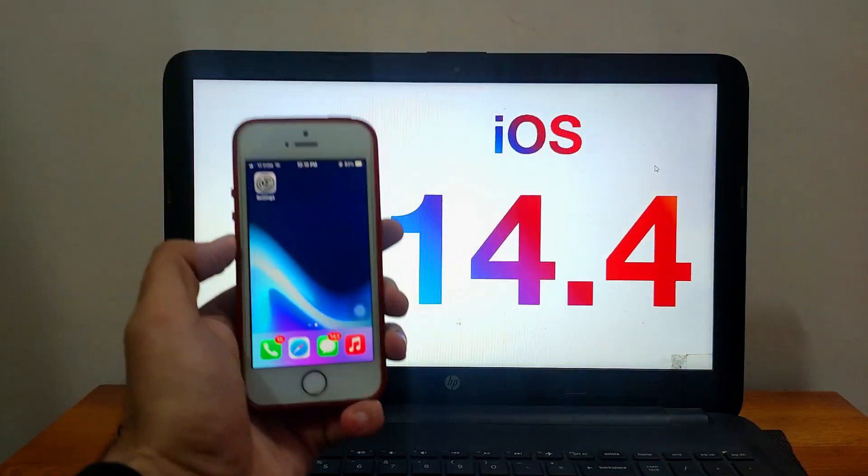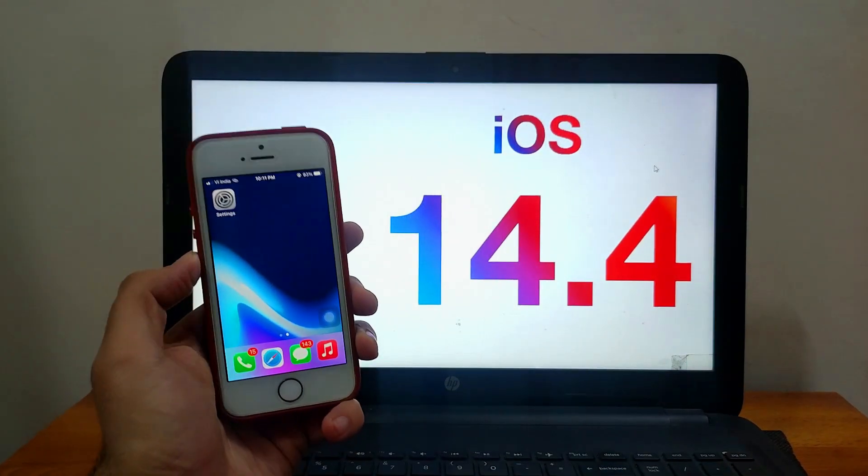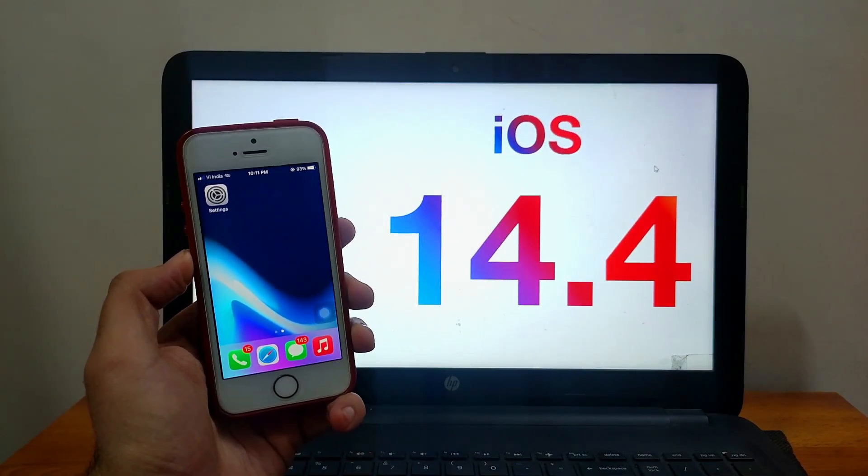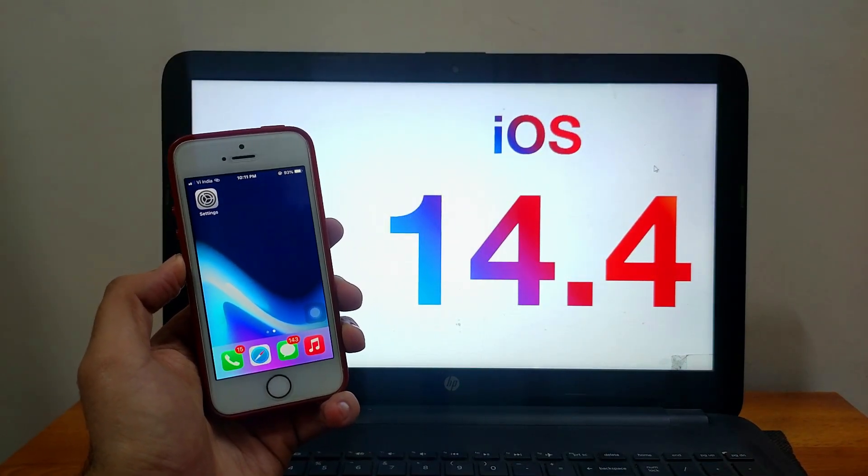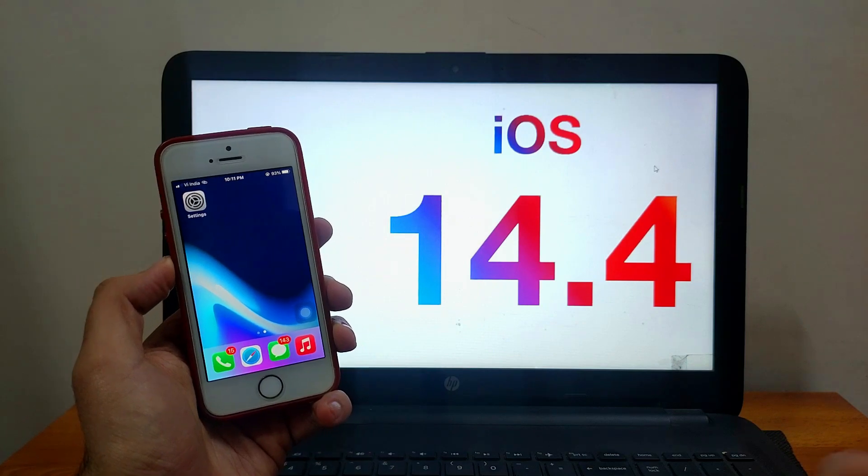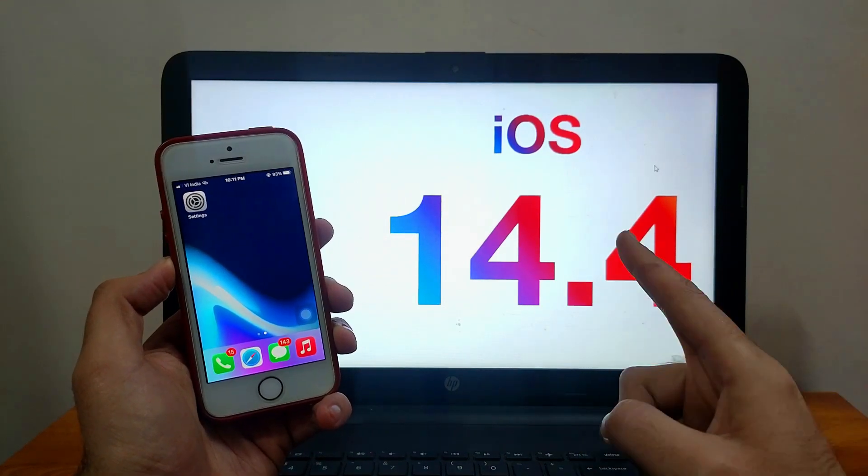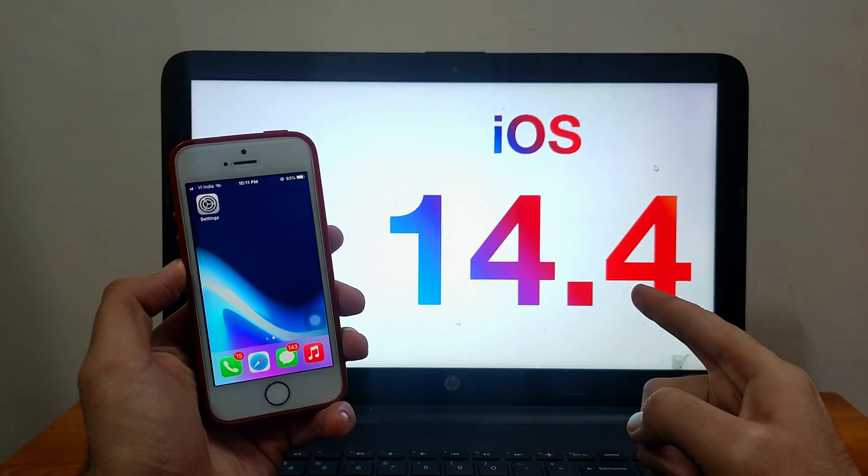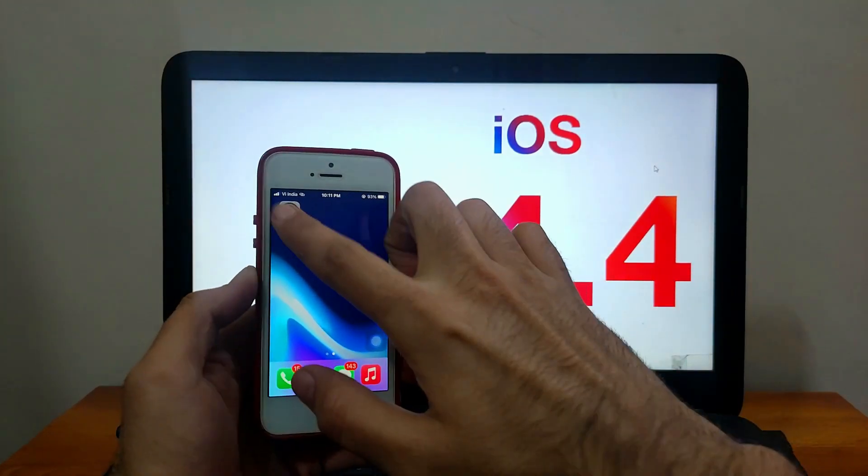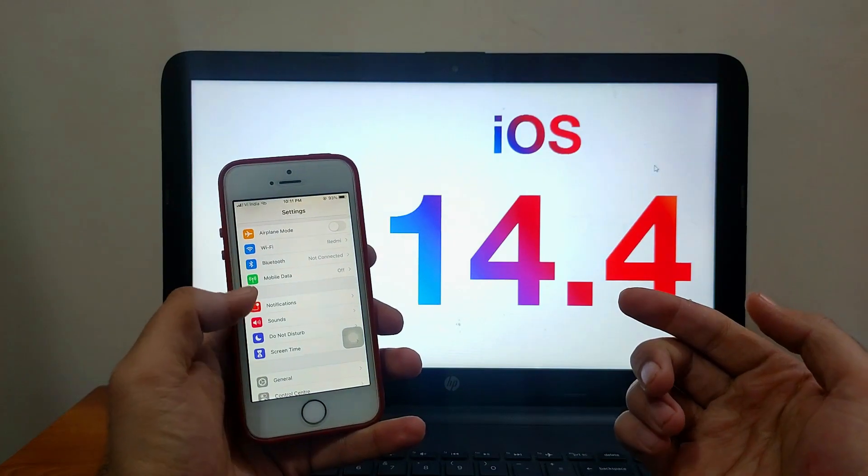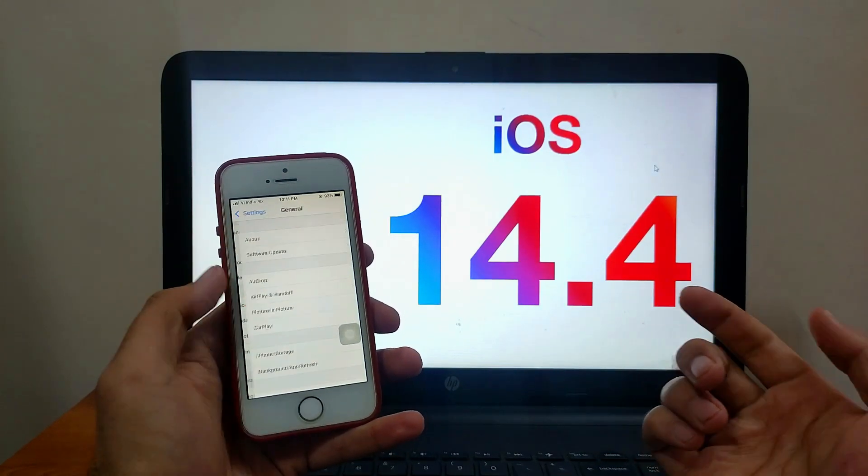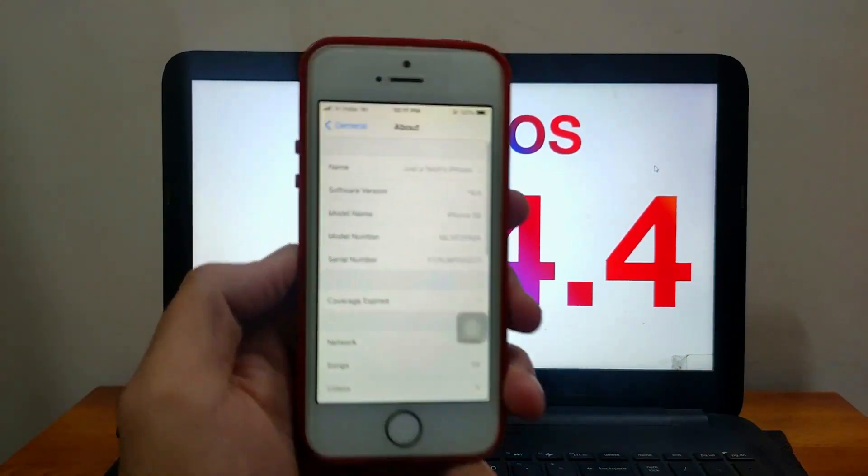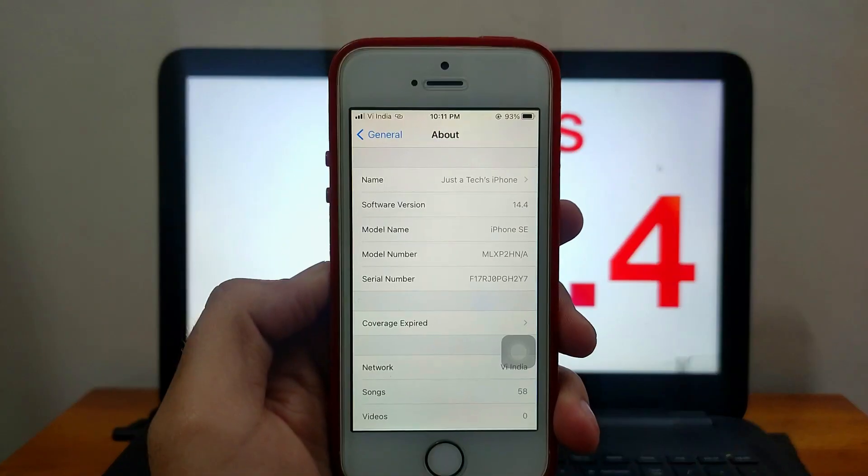Now let's come to the topic. Yesterday Apple rolled out iOS 14.4 public to all devices that are supported by iOS 14, like iPhone 6s to the latest iPhone 12 series. You can update directly from settings, go to General and Update section and update your device.